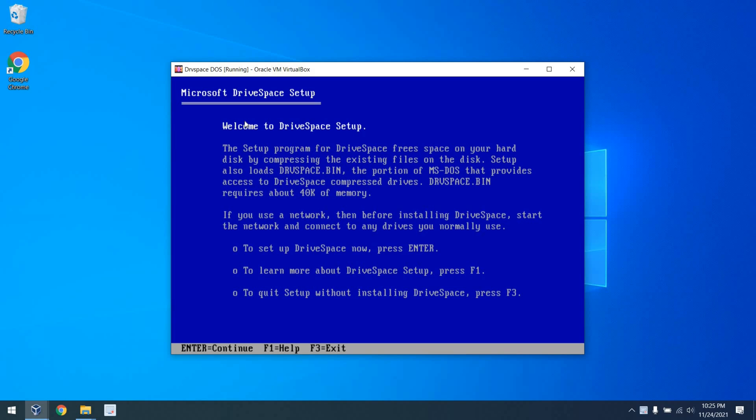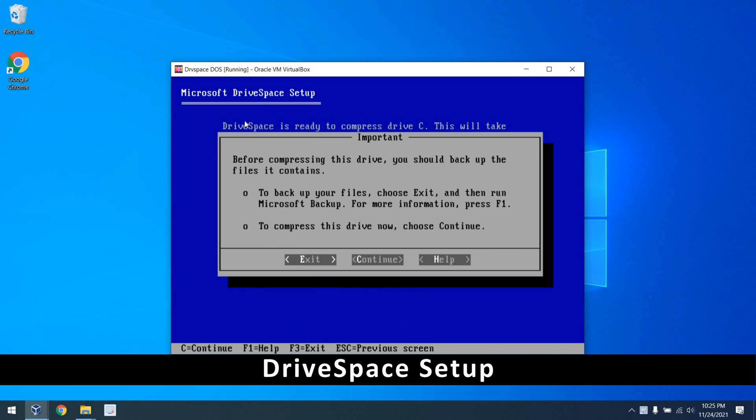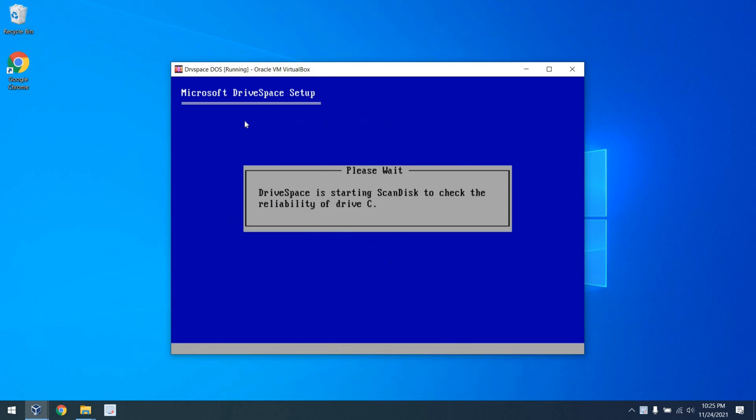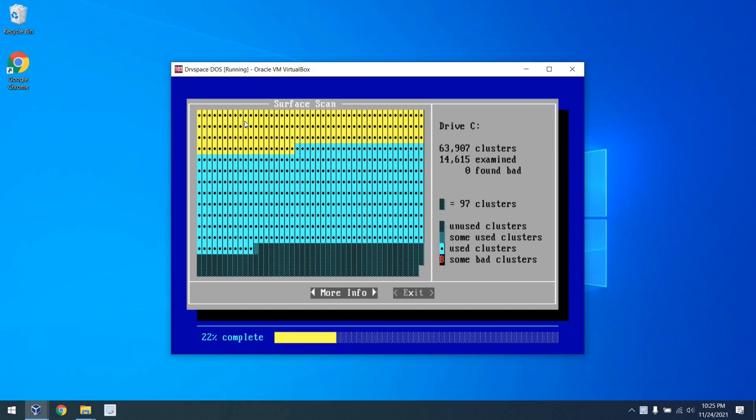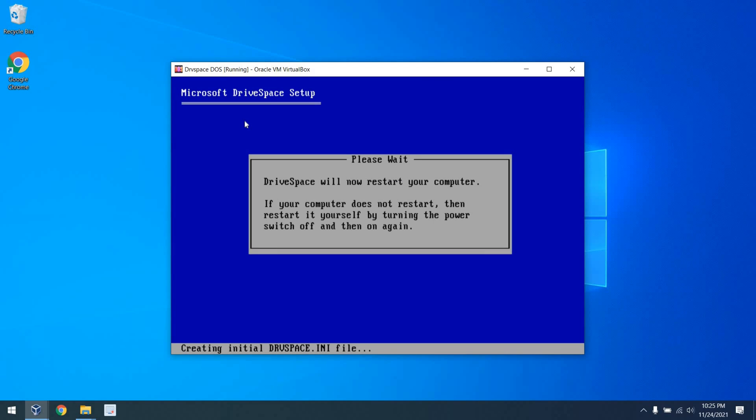So next, let's run DriveSpace on the 6.22 VM. And notice we are prompted to back up our data. Microsoft learned from DoubleSpace, and also a surface scan is done. Yes, make sure your disk is not defective first. A good lesson.